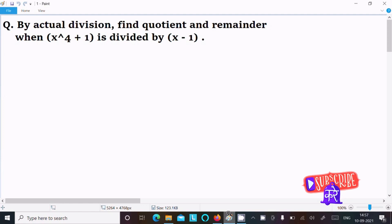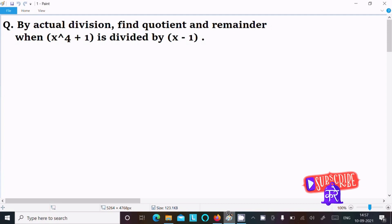In this video lecture I am going to find the remainder and quotient of this question. Here, when x power 4 plus 1 is divided by x minus 1, let's see the answer.